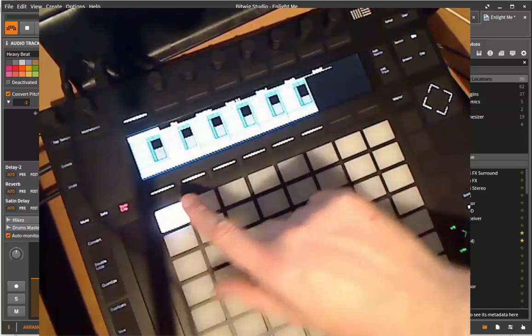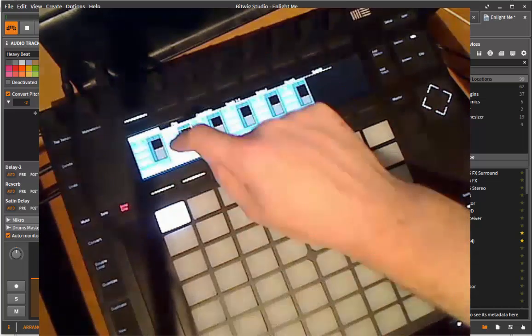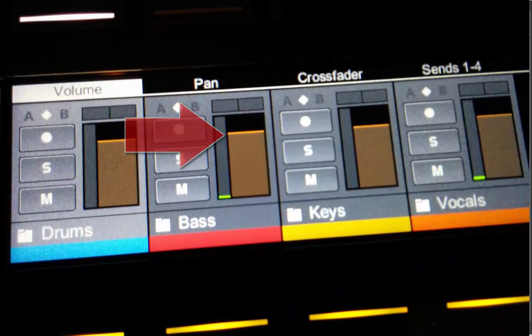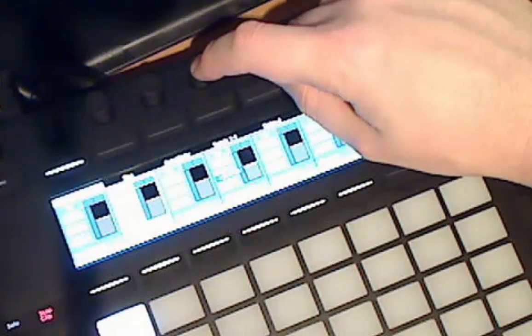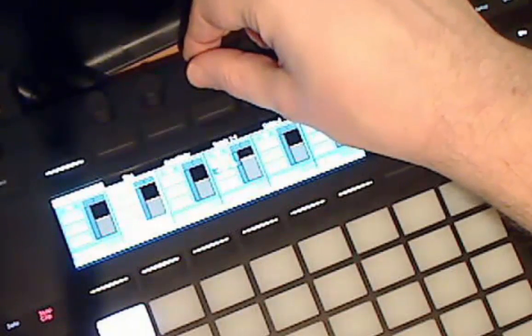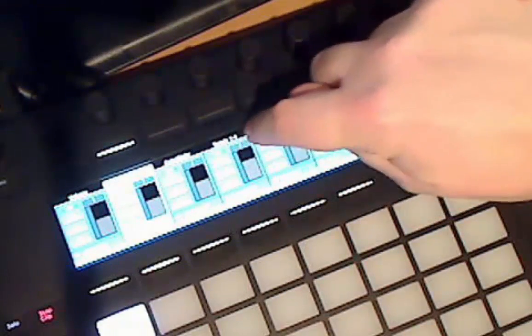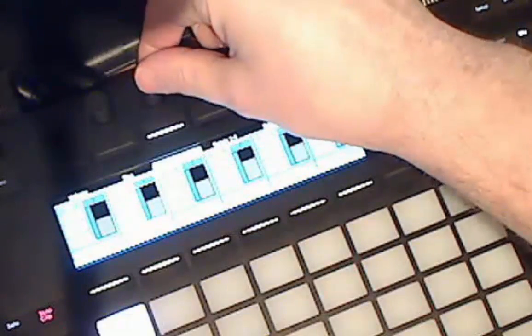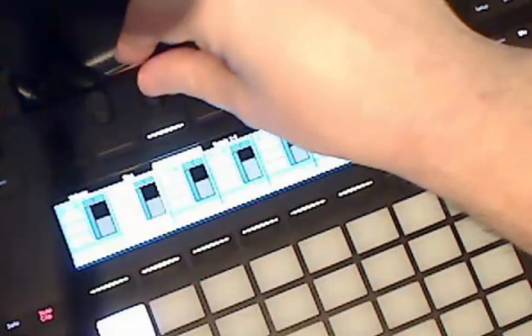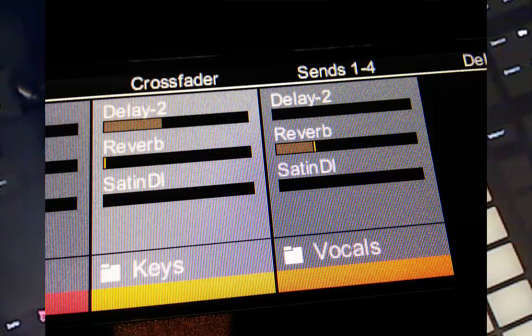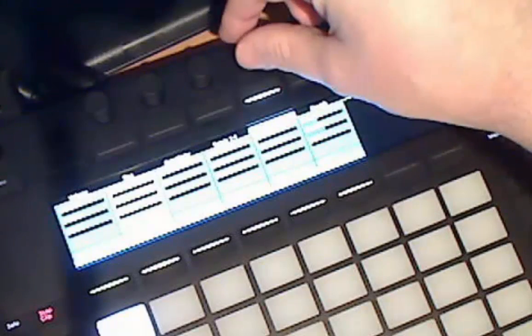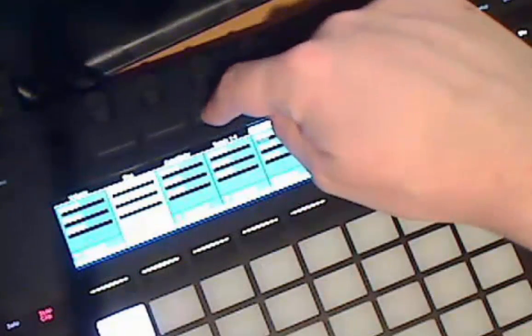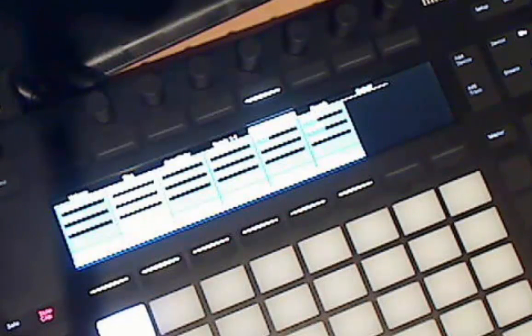You can always see which parameter you're editing. It's indicated by a brown line — for volume, for example. If you touch the parameter it gets thicker and you also see the exact value. Same for panorama: the panorama bar draws in brown and gets large when touched, showing the value. Same for crossfaders. For sends you see the name of the send — for example the delay — and you see four sends at once. If you have more than four sends you can toggle to sends five through eight.